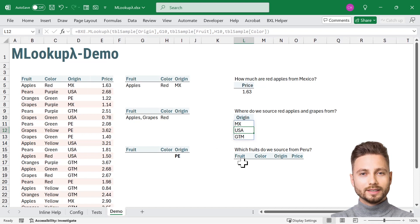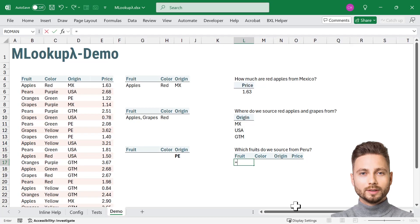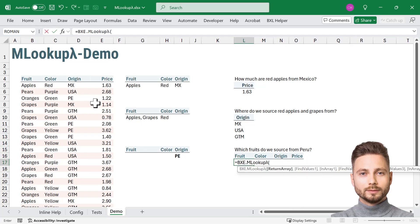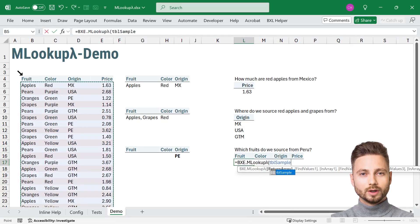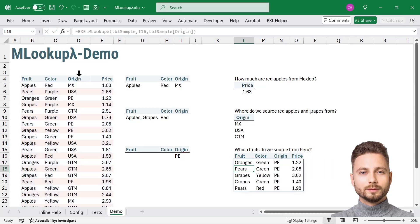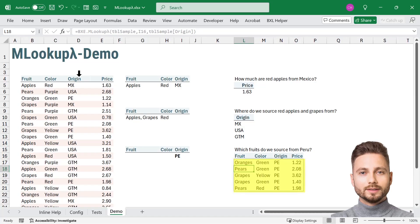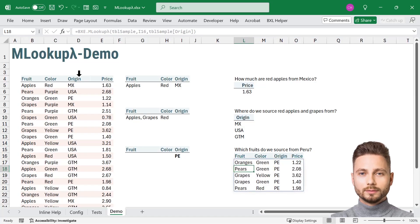Now let's take it a step further. What if we want all information about products sourced from Peru? Equals MLOOKUP. Return table rows where Peru is in origin. MLOOKUP finds all rows where origin is Peru and returns the full details. Five rows of data in one go.